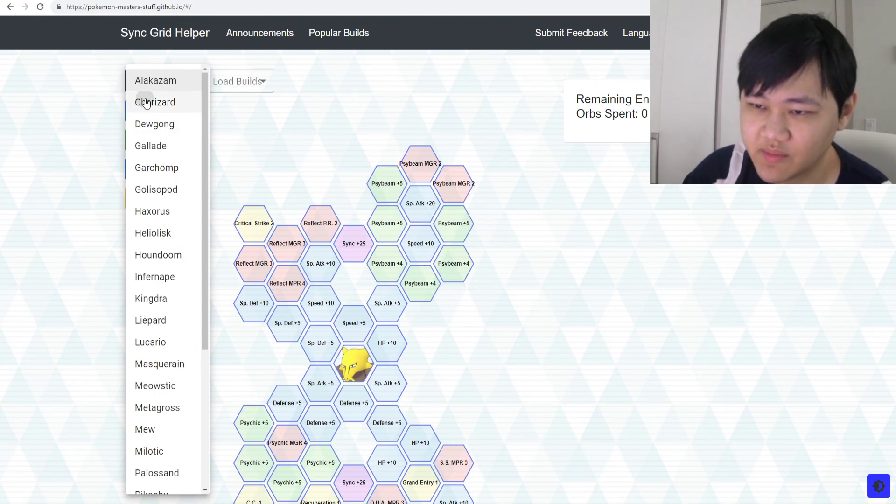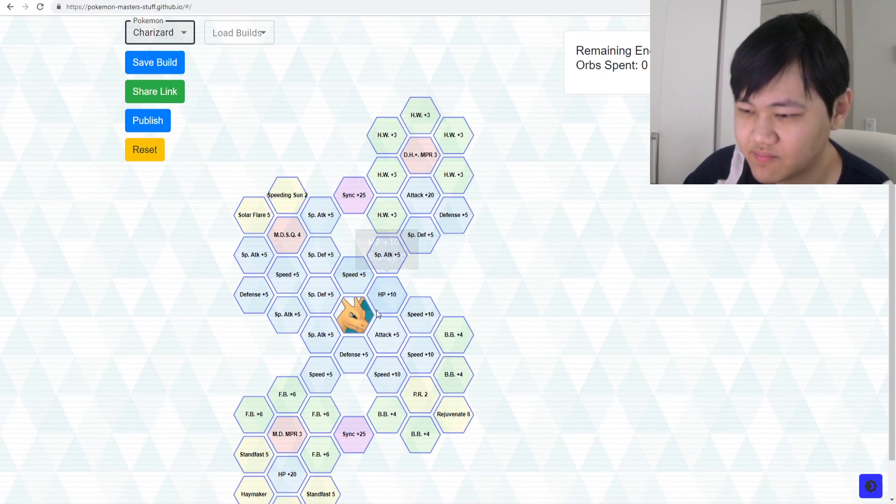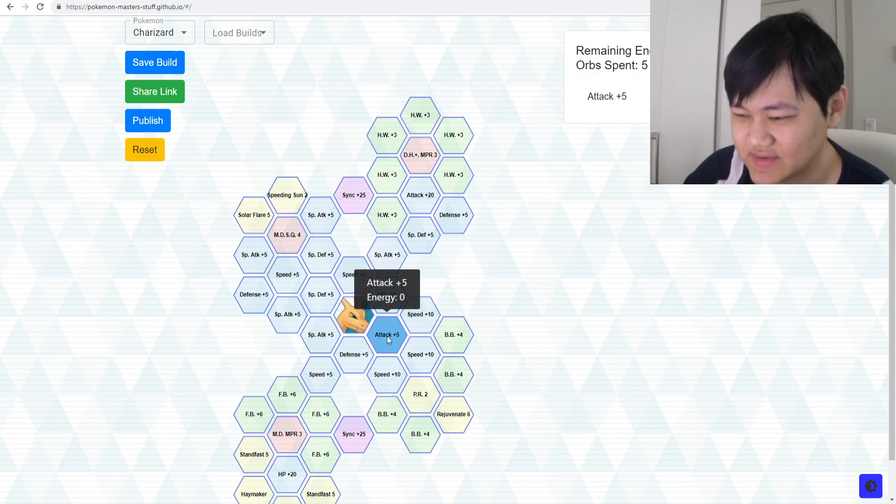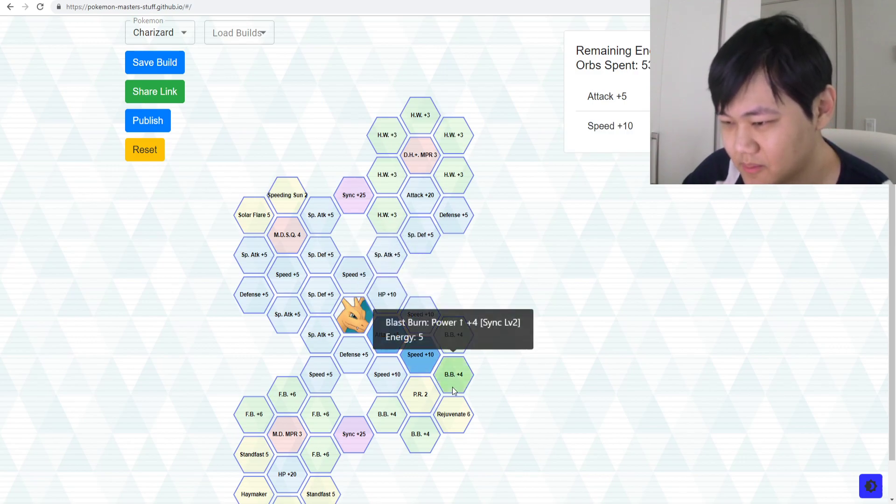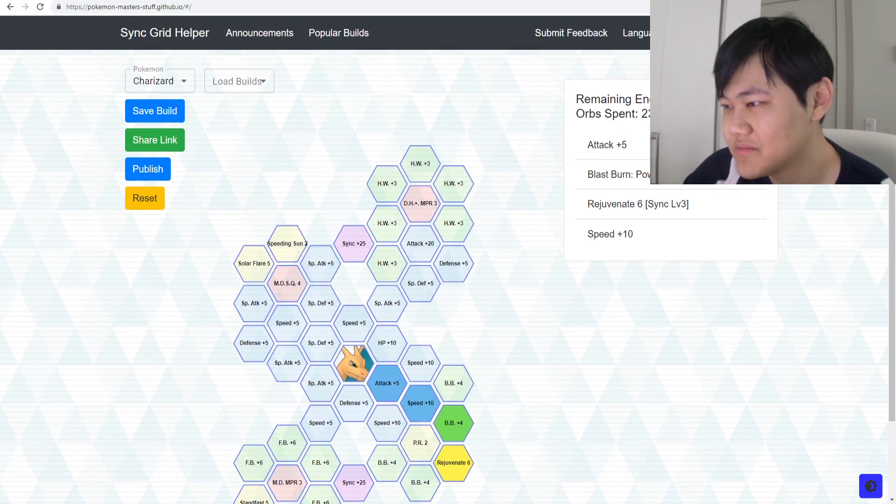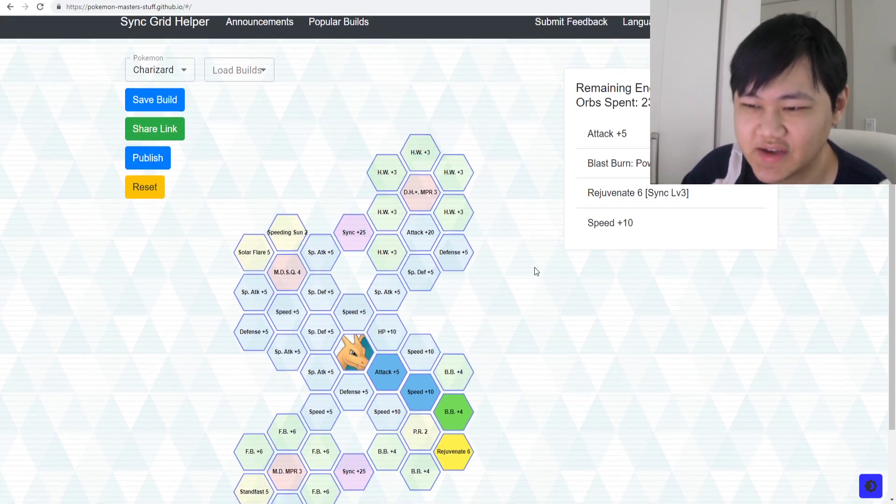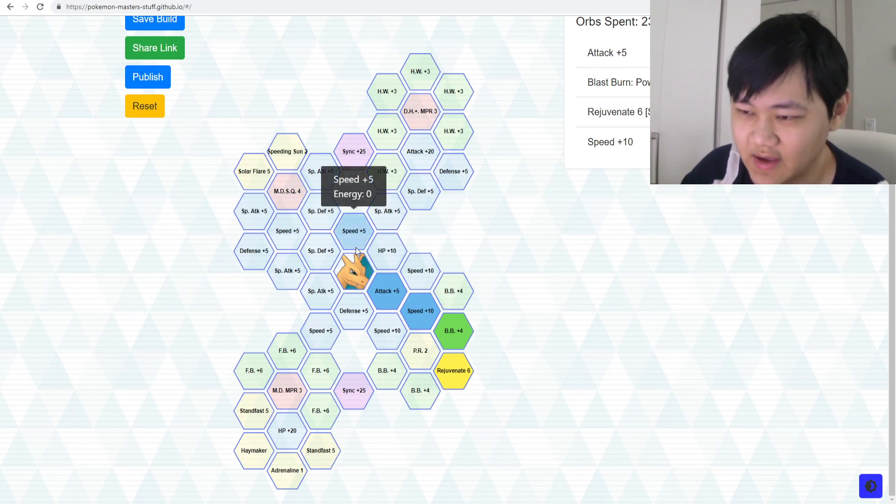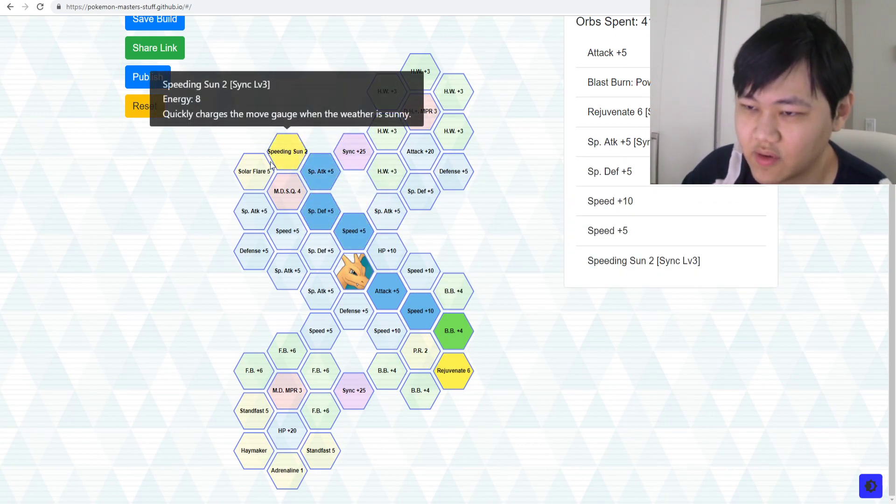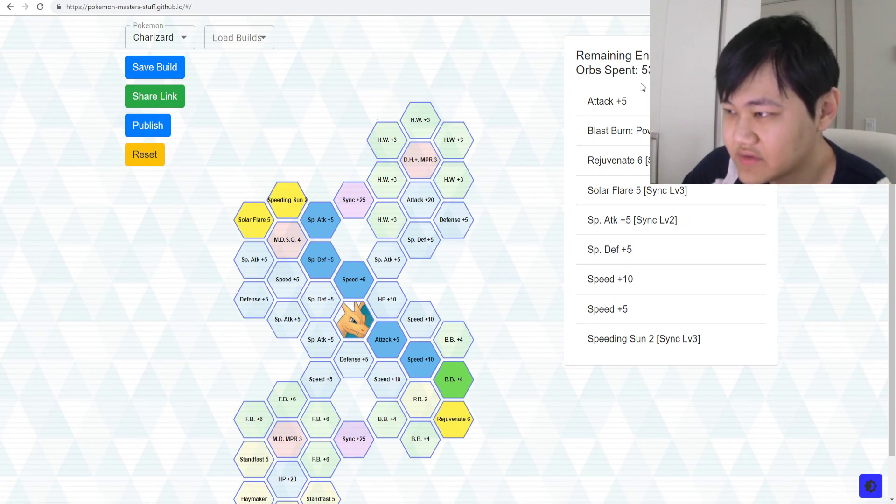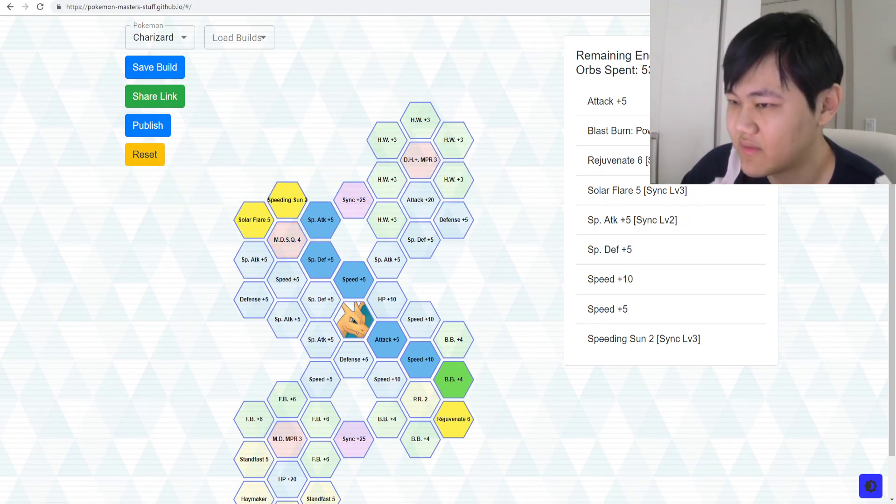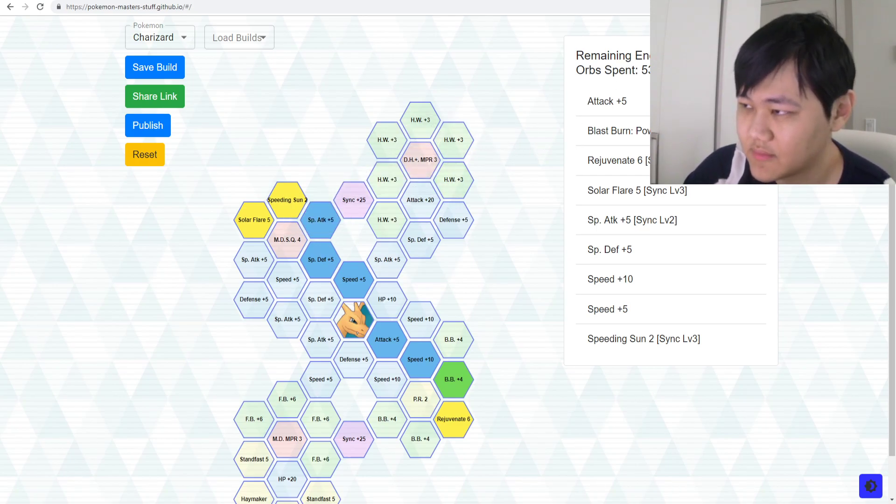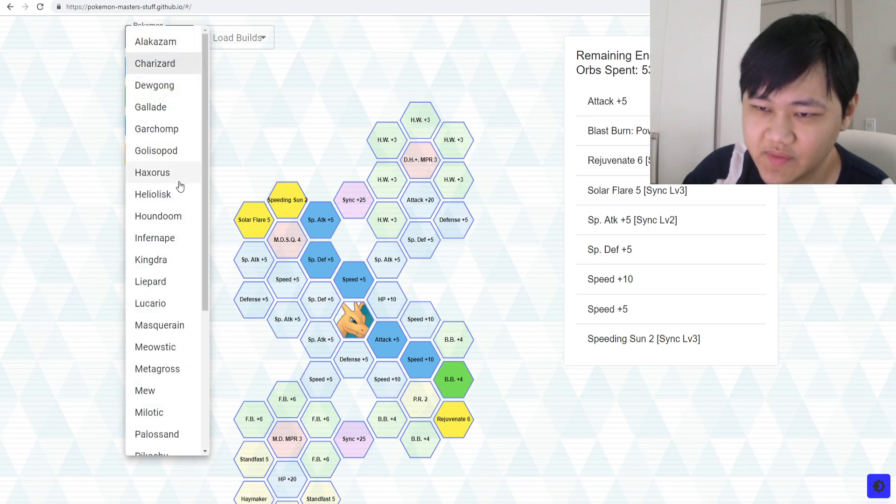Charizard. What do you even need in Red's grid honestly? Rejuvenate, that's all. You save 41 energy on Red's grid. Red's grid's not the greatest. Unless if you're running it with Ho-Oh, then pick up Speeding Sun and Solar Flare. Then you save 16 energy however much that translates into orbs. So yeah, stuff like that.